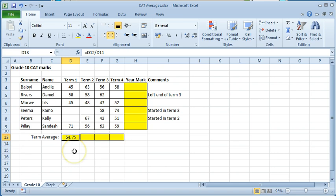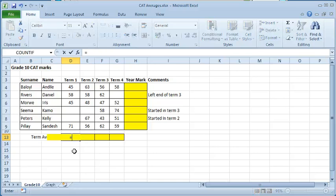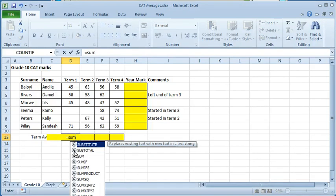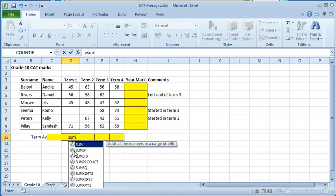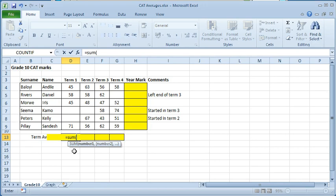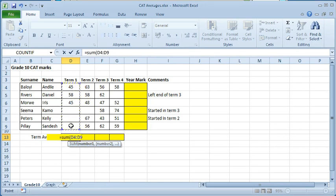Either hide the cells containing the values or type in a formula using the two functions. Type an equal sign and type sum. Open a round bracket. Select all the term one marks. Close the round bracket. That will give the sum of the marks or the total marks.